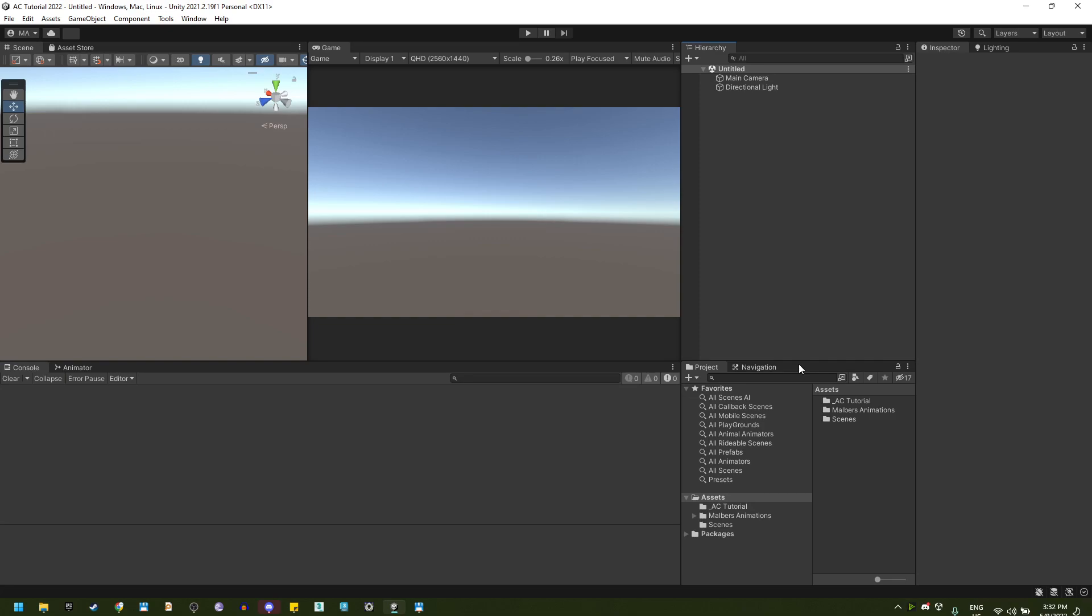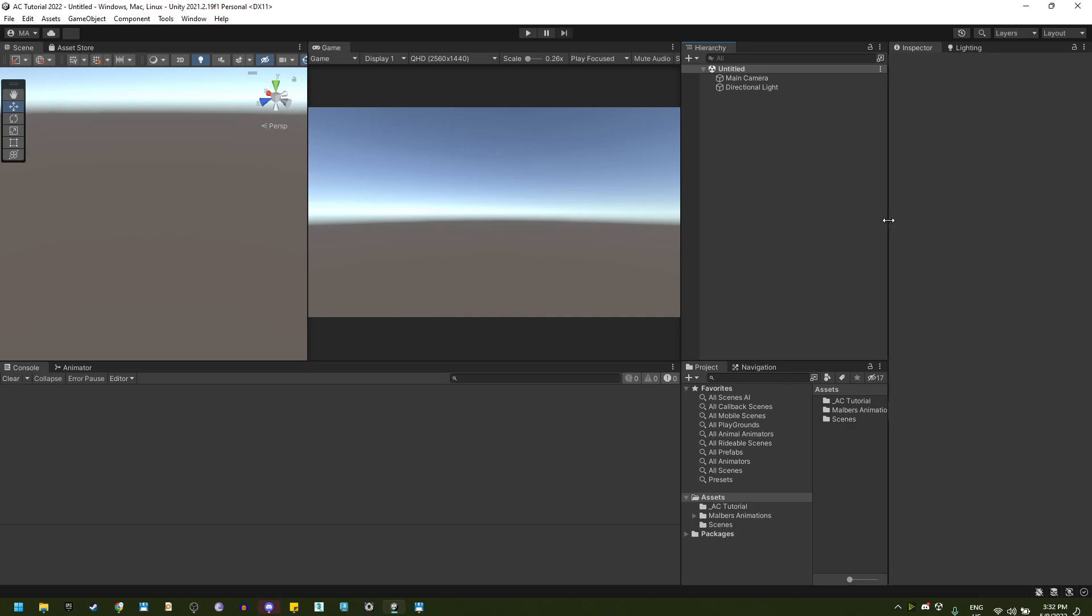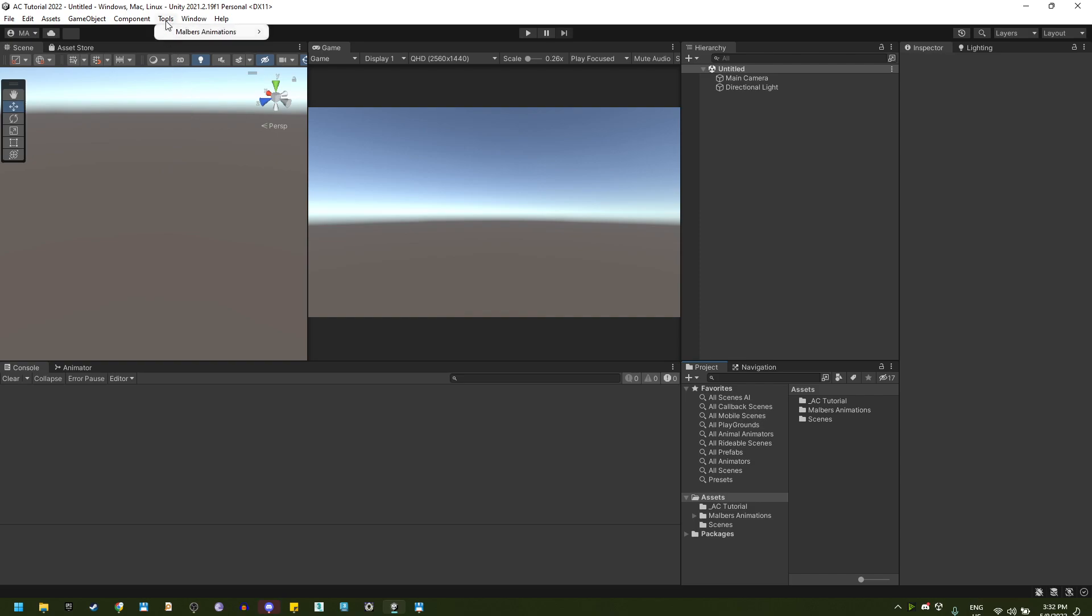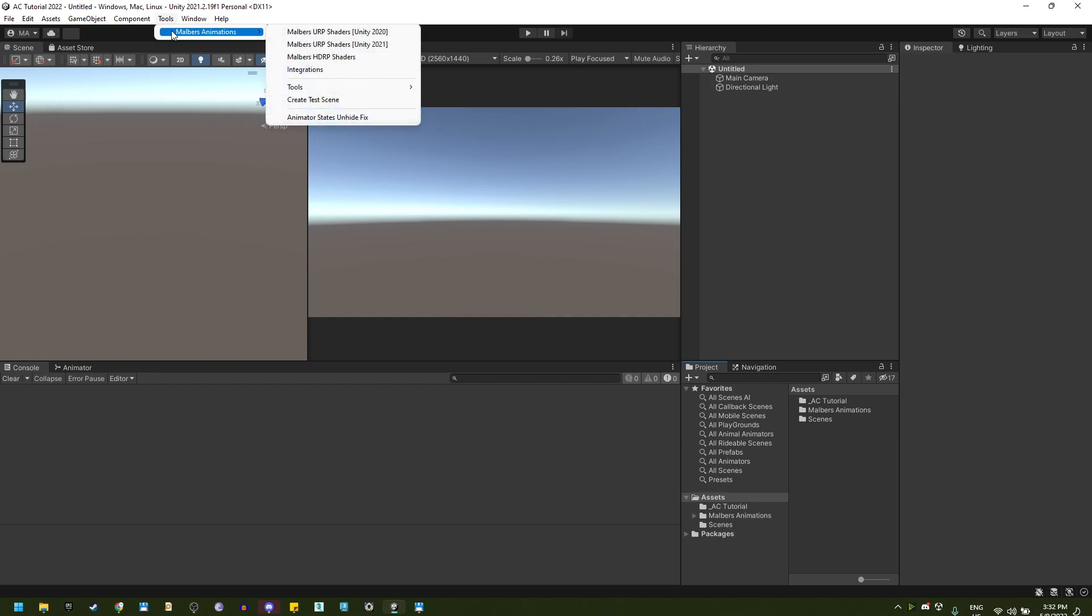Hello everyone, in this tutorial I'm going to show you how to quickly set up the lock on target on any of the characters that you make with the Animal Controller. In this case, I'm going to show you how to do it with the wolf that I provide inside the package.